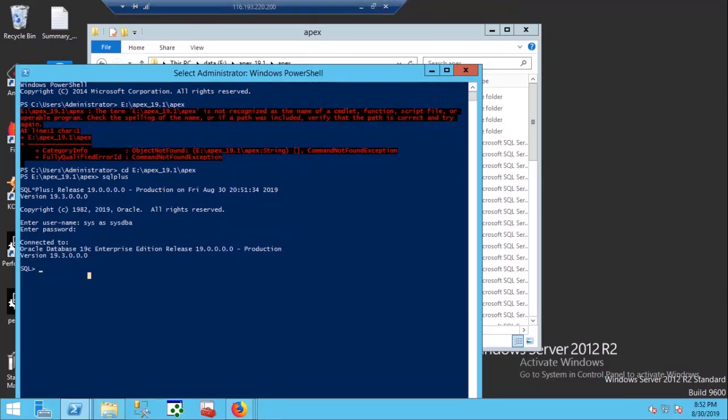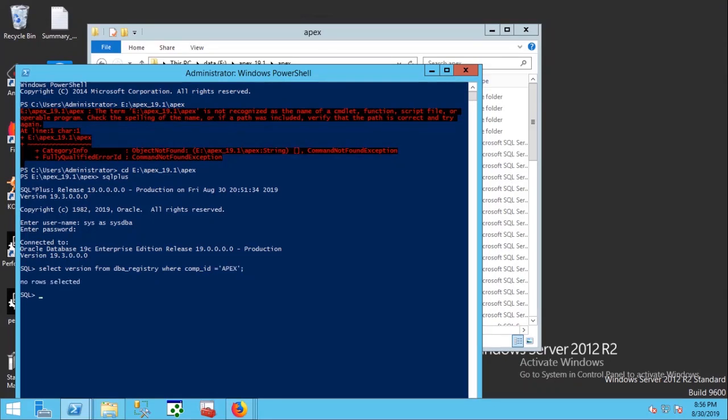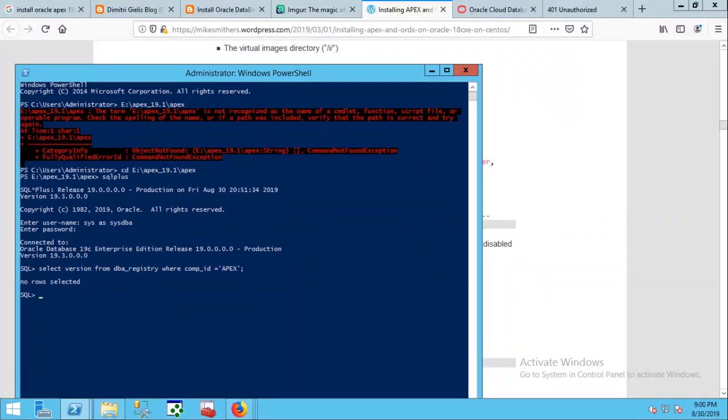First check if there is any version already installed or not. Result is no row selected. It means there is no APEX installation under the container database, but it may be under the pluggable database. So we need to check both.